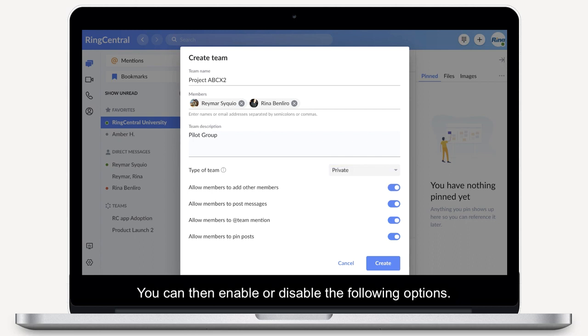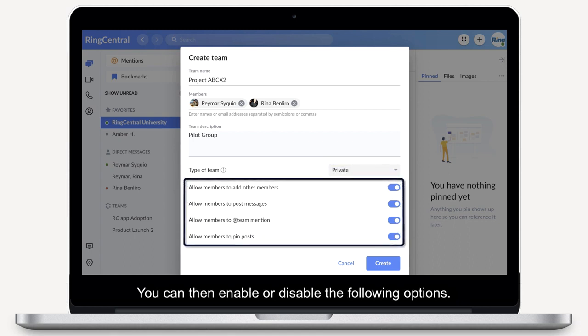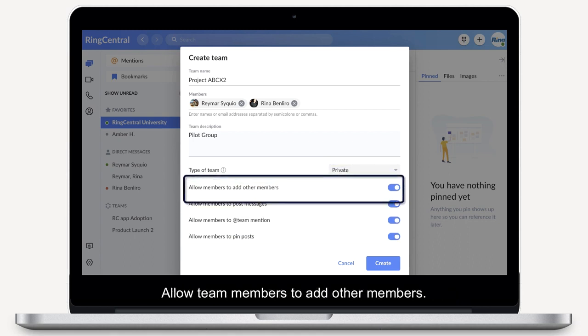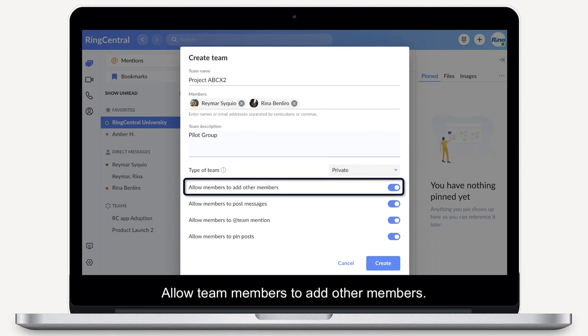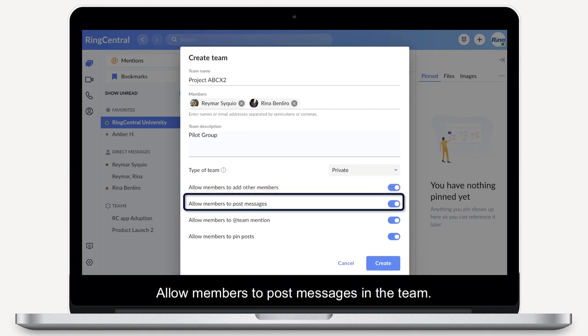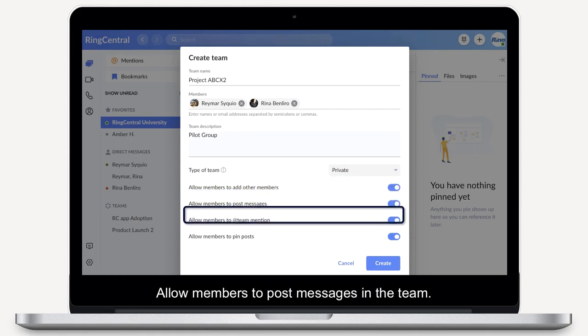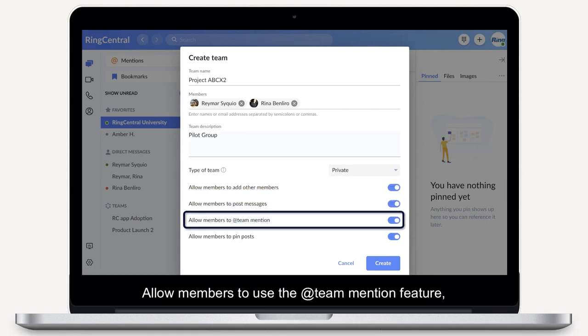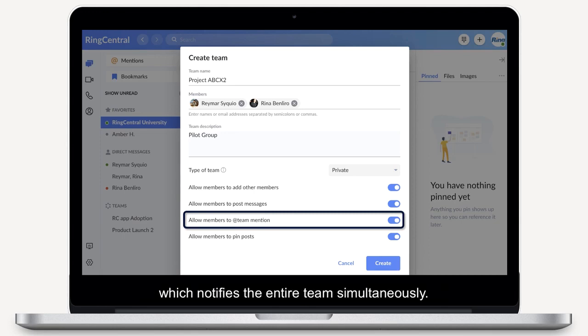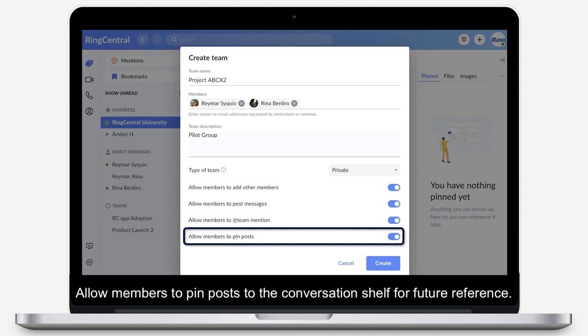You can then enable or disable the follower options: allow team members to add other members; allow members to post messages in the team; allow members to use the At Team Mention feature, which notifies the entire team simultaneously; and allow members to pin posts to the conversation shelf for future reference.